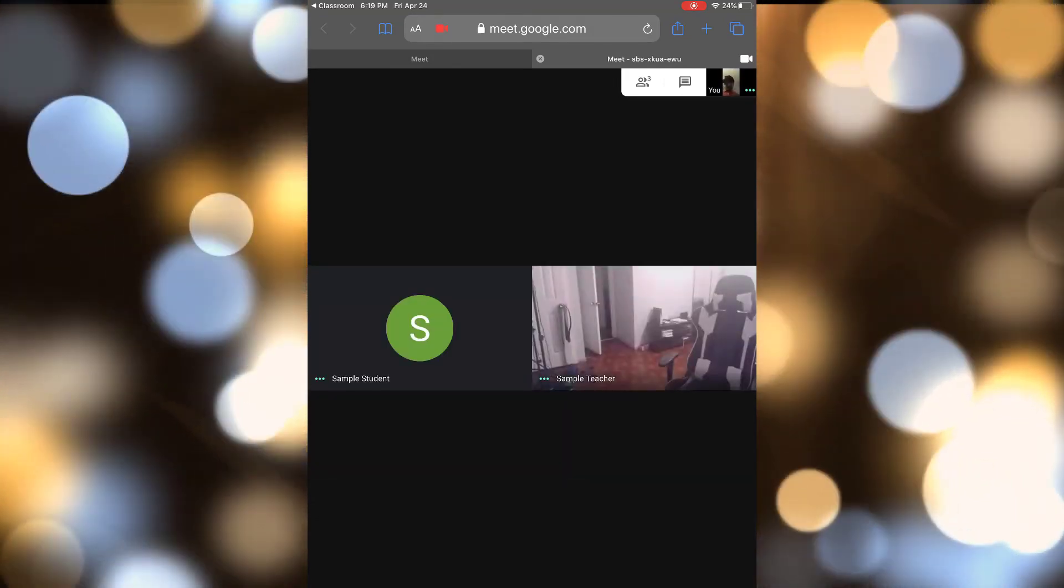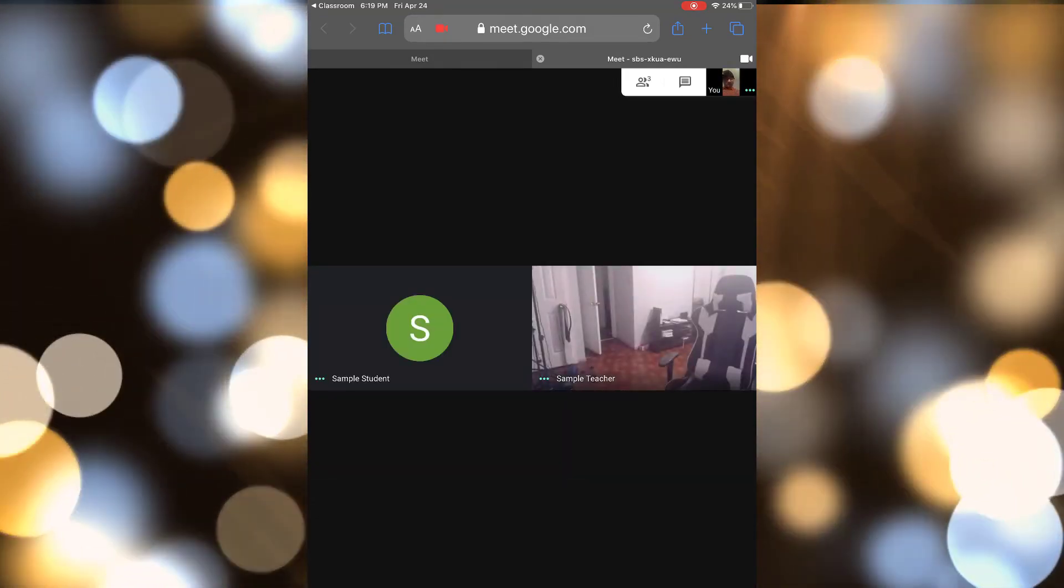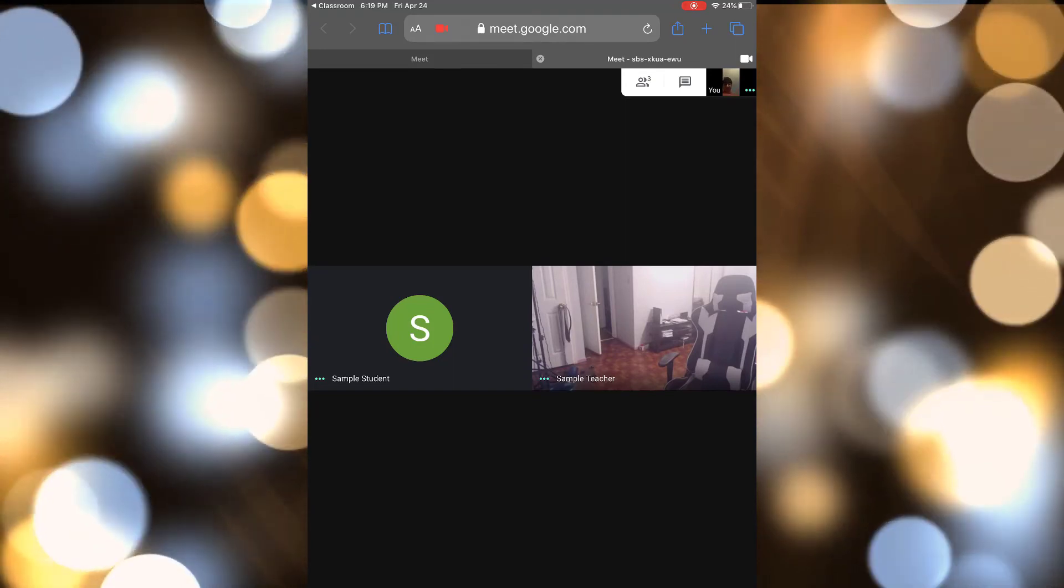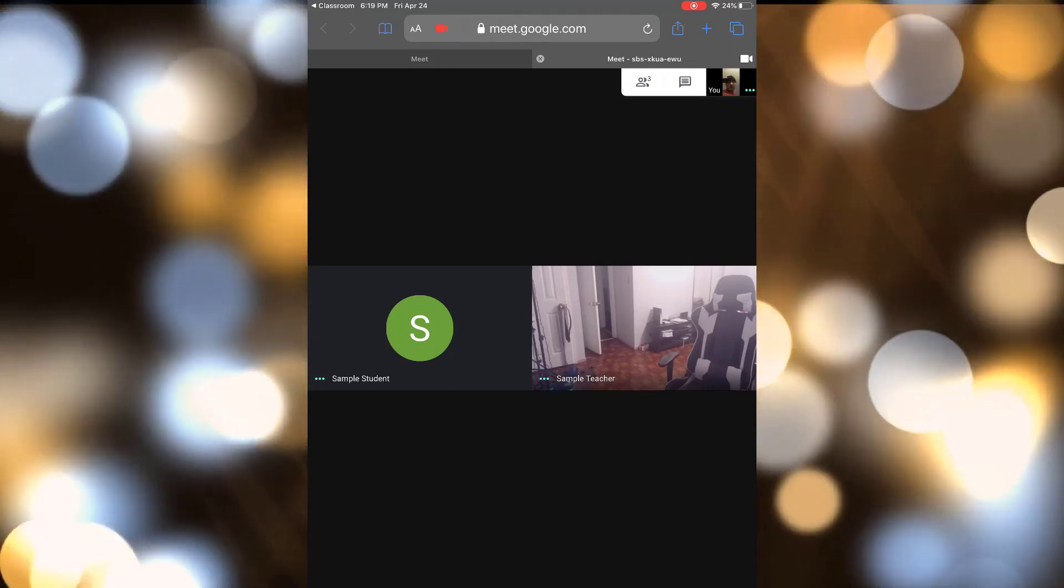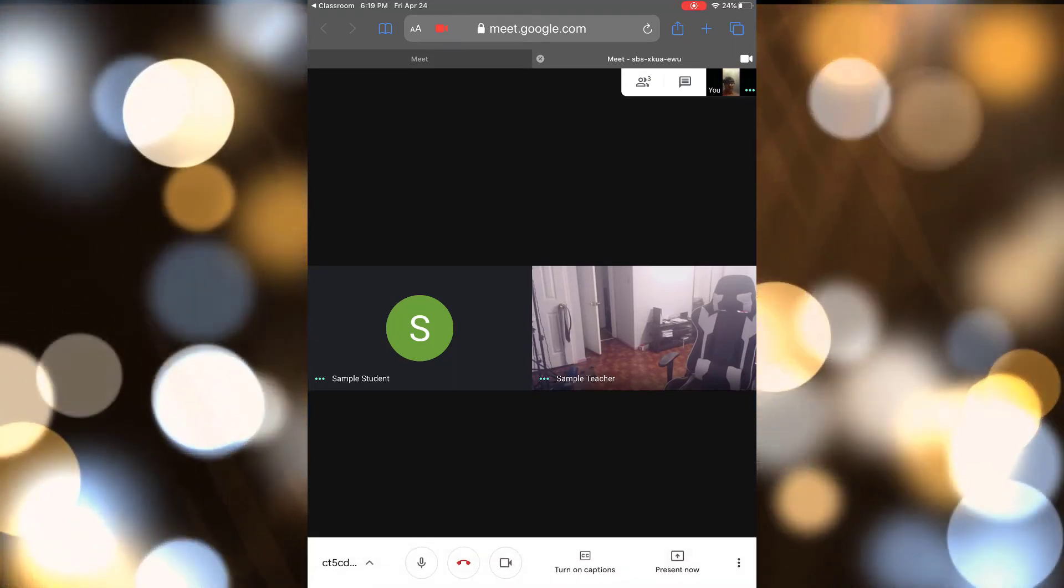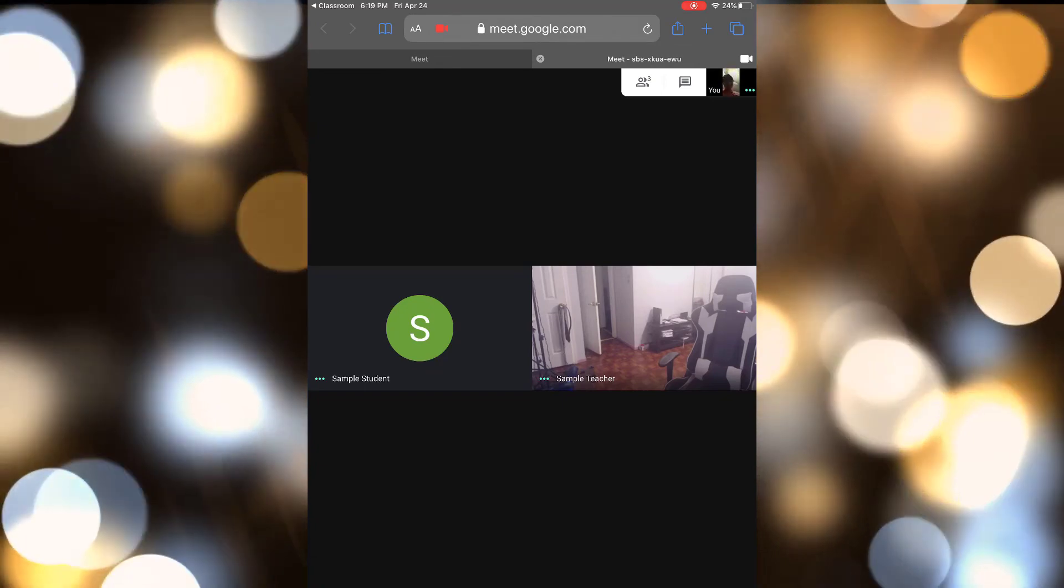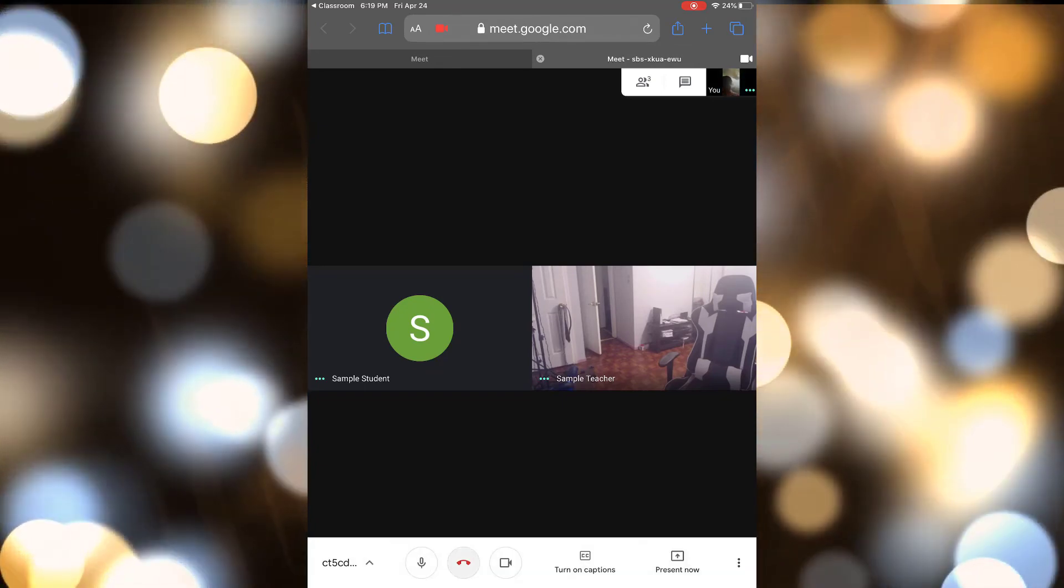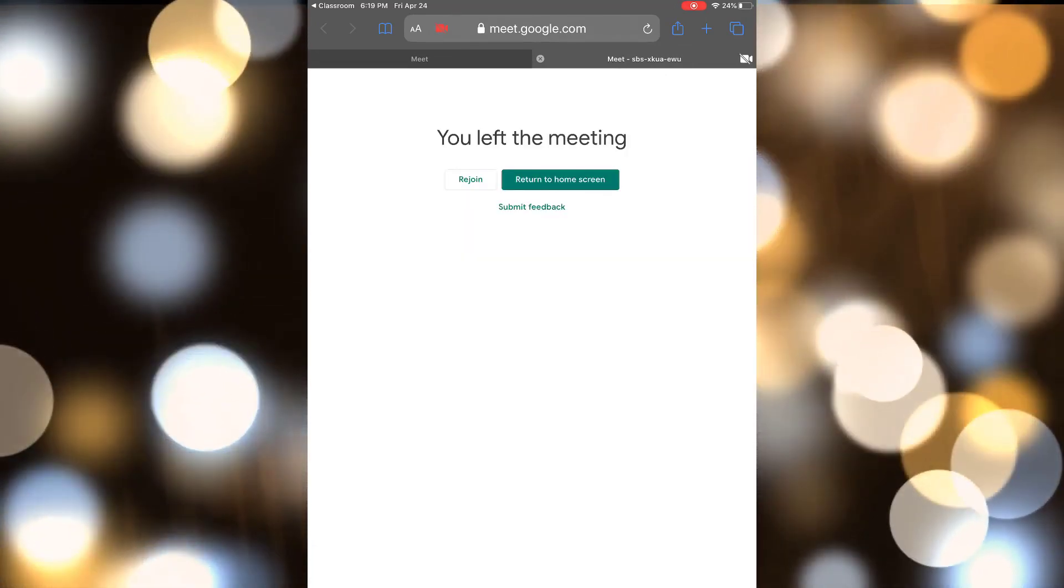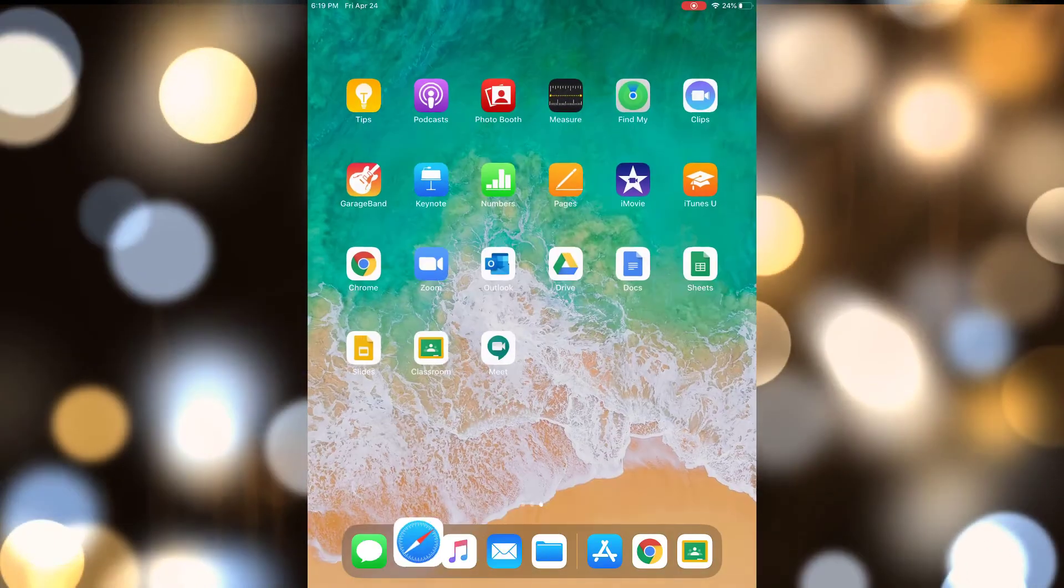The meeting is empty right now because I am the only teacher. But, as you can see in the top right, the student is able to access the meeting. And, that is how students join.